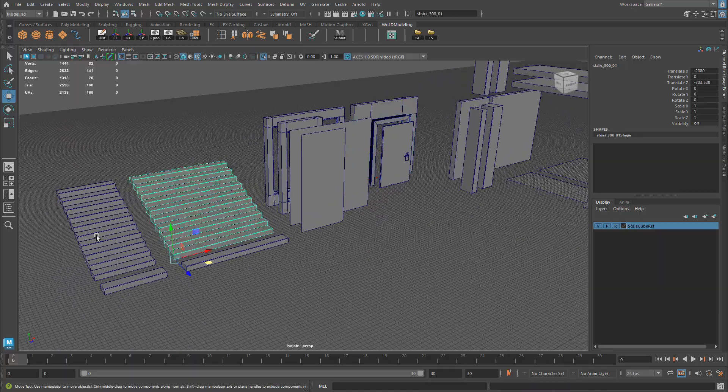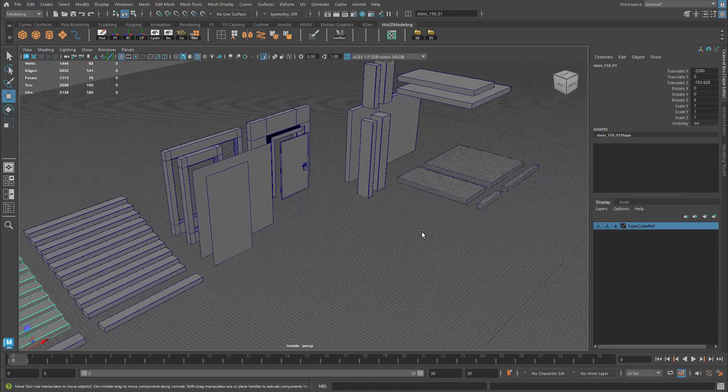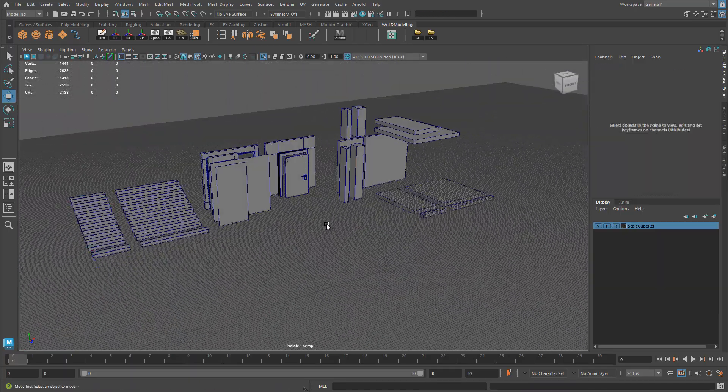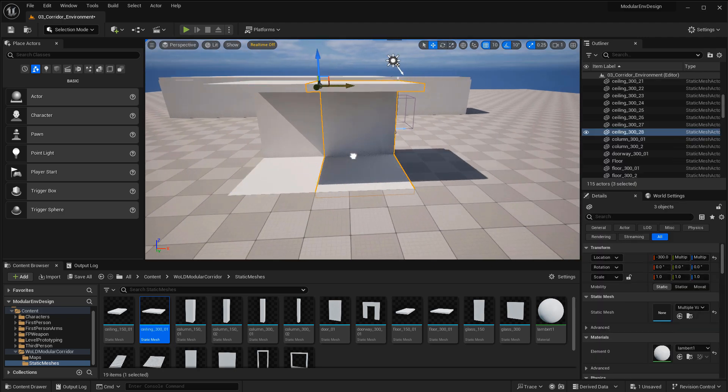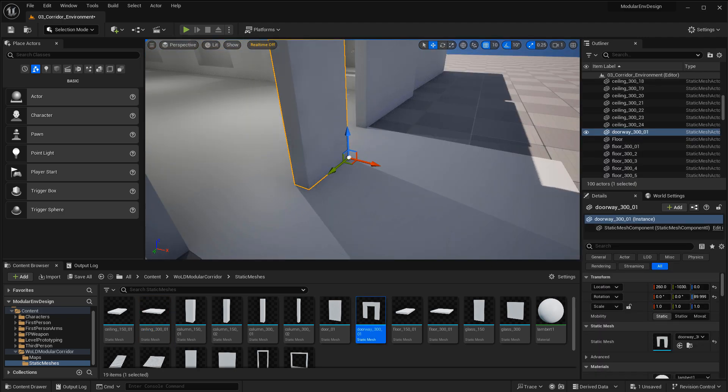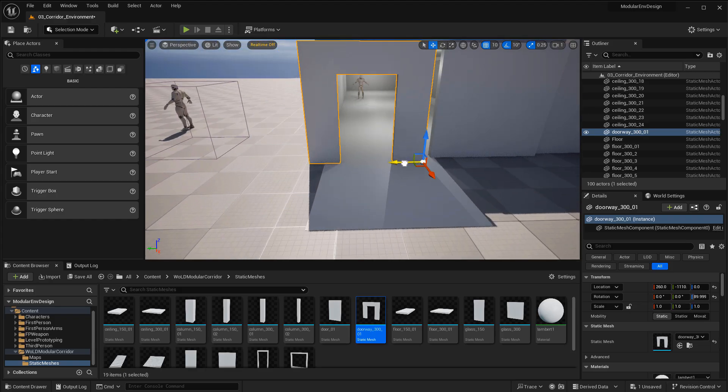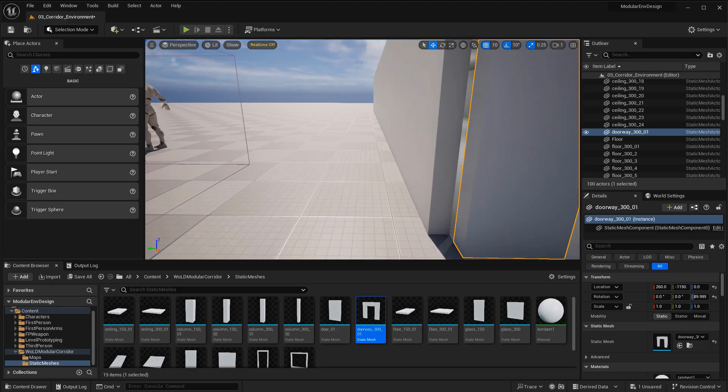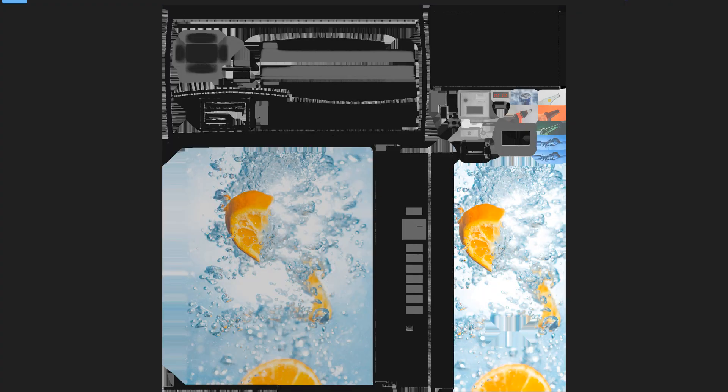Once you are done modeling and creating these modular assets, you've exported them, imported them into UE5, tested their modularity, their pivot points work, and there are no problems, then you move on to UVing. You have to UV specifically for modular assets. This is where you need to utilize tile and textures, trim sheet textures, and sometimes when needed, unique textures.